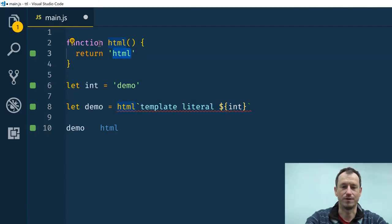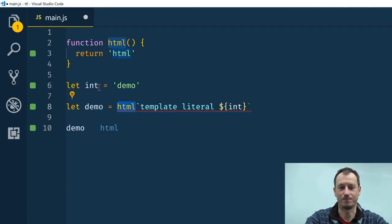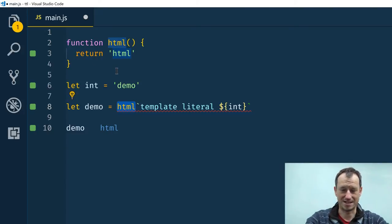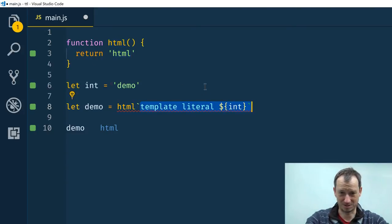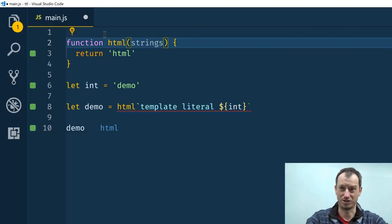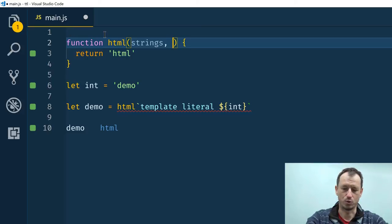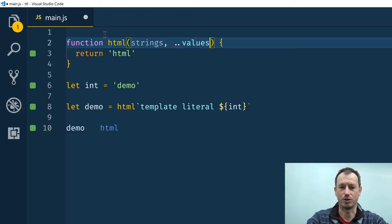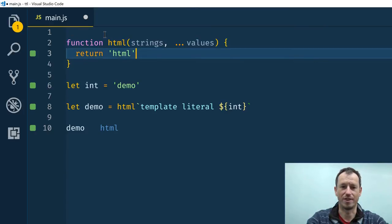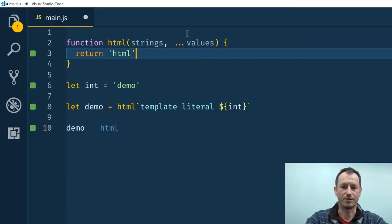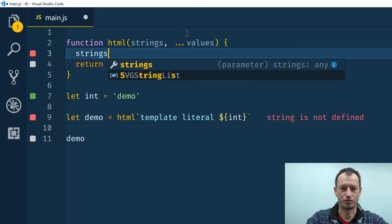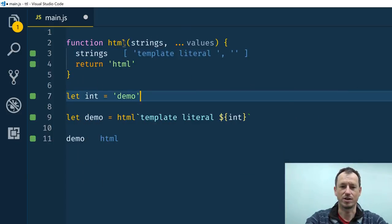So what you want to do in that tag function is operate on the parameters being passed in. So it accepts a strings parameter and also a values parameter which we use the spread operator on there. Now let's have a look at what the strings parameter gets us.